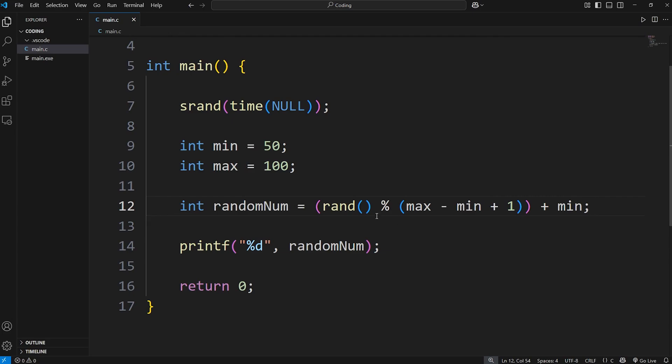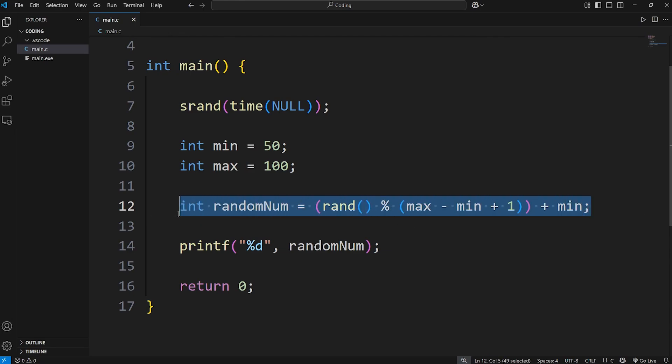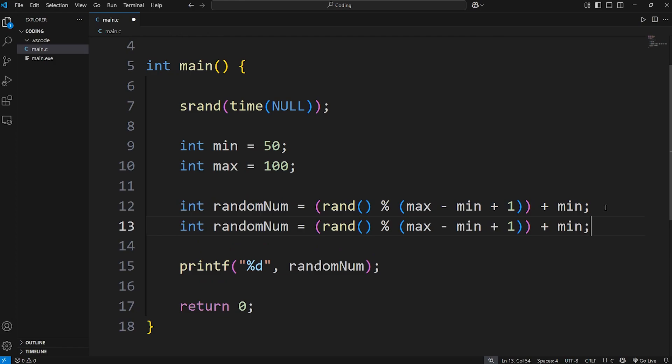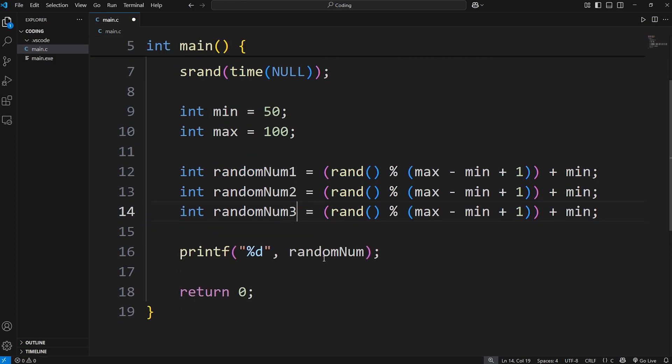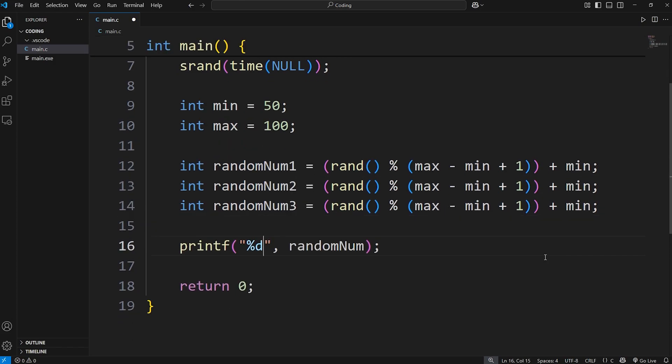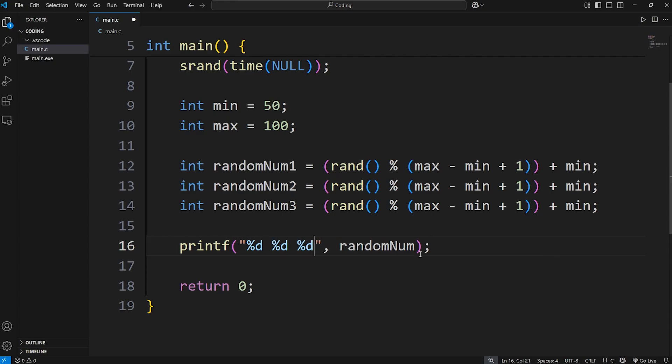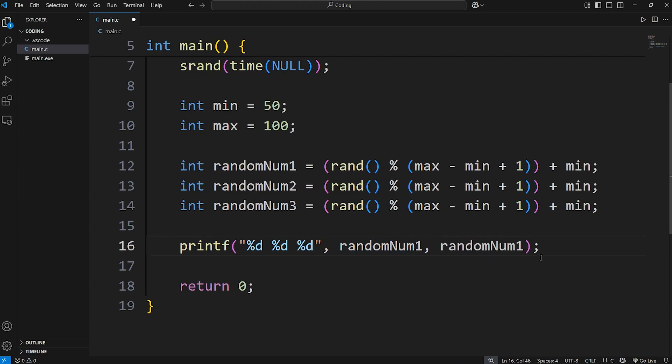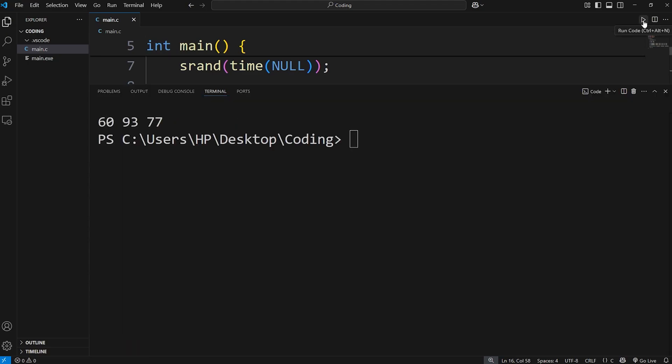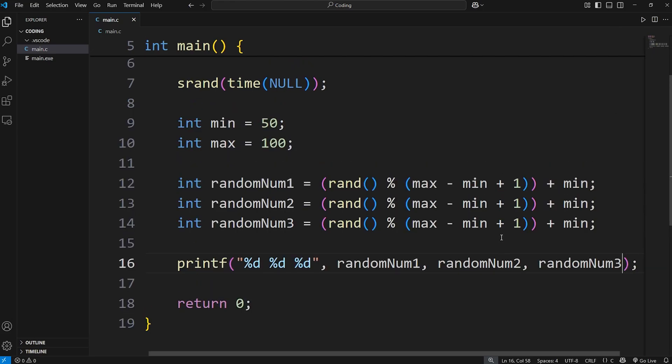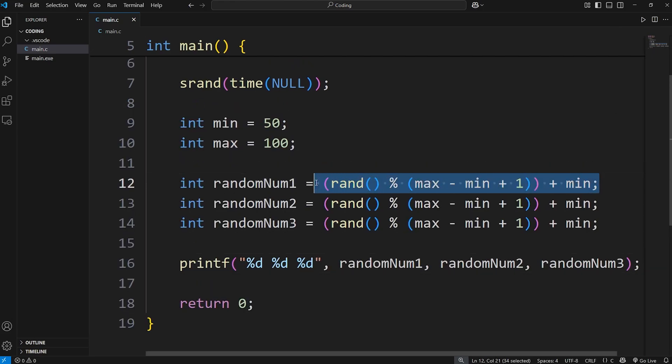If you need a few random numbers, we can just call the random function again. Let's copy this line of code. Paste it twice. Rename these variables, because they need different names. We'll need to display three integers. %d, %d. I'll put random number 1, random number 2, random number 3. And we should get three pseudo random numbers. 60, 93, 77. 70, 80, 68. This is the formula that you'll need to create a pseudo random number.